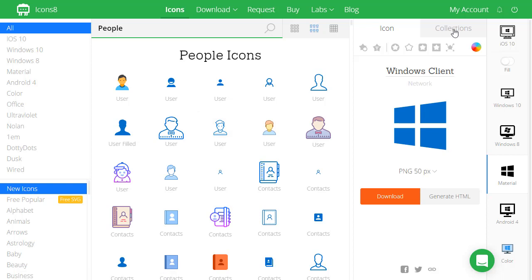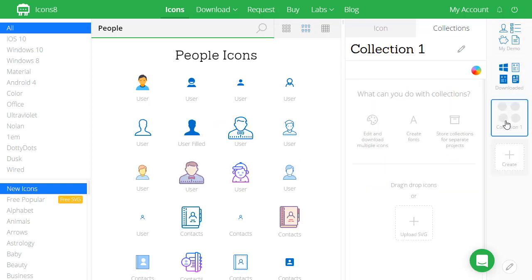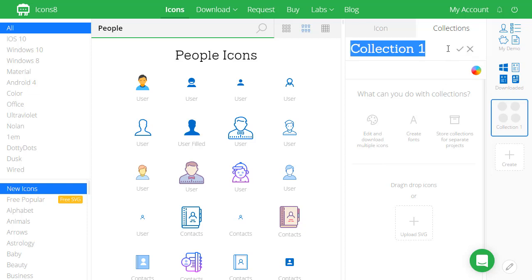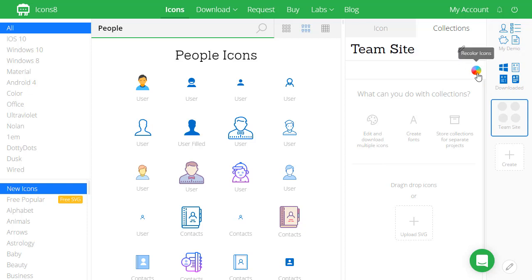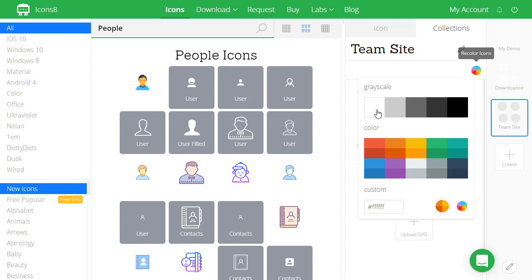I'm going to start by creating a collection. The collection just makes my life a lot easier. I can create a new collection here. I can call this my team site collection. The other thing I do is I set the color to white and I'll show you why we do that later.